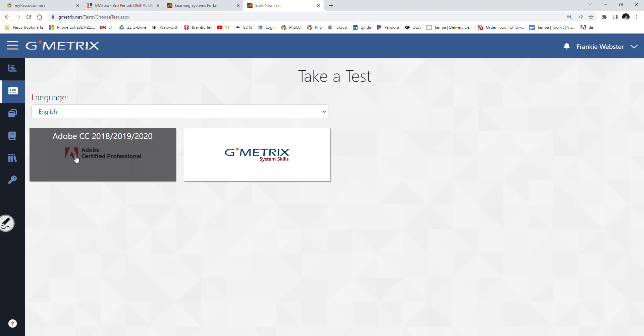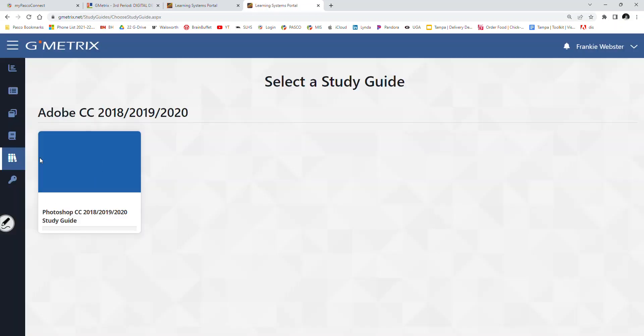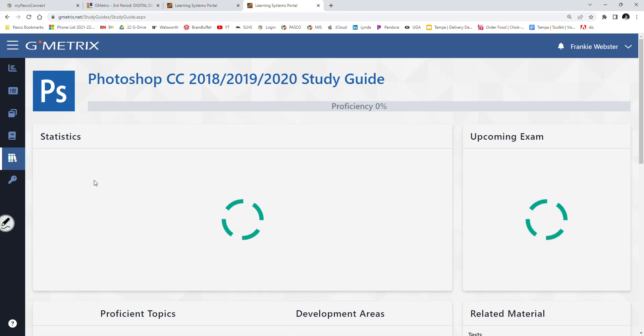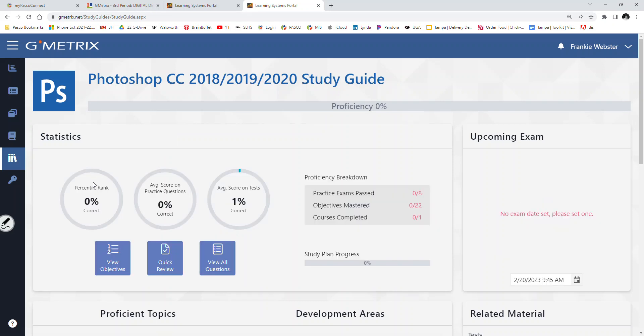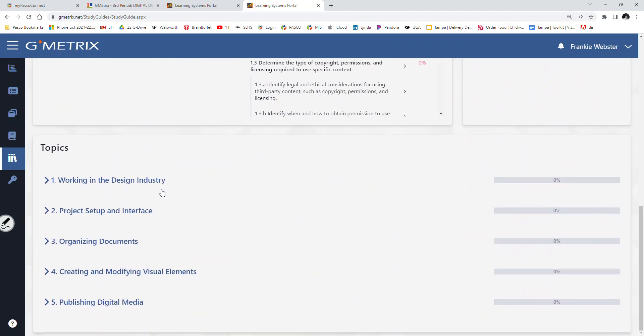This year, unlike other years, you guys have more resources as it relates to the preparation, not just for the practice test, but for the actual industry certification exam as well. Once you go in, over on the left here, you'll see that there is a study guide. If you want, you can follow along with me. So there's the study guide. You should see where it says Photoshop. So before we start our first practice test tomorrow, you can actually come in here and look at the topics. Now, these topics are mirrored to the exact industry certification exam. Not the same questions. You will not see the same questions, but you will see questions that are very similar in nature to these topics.